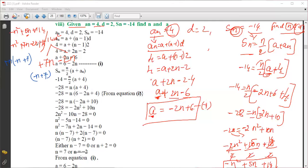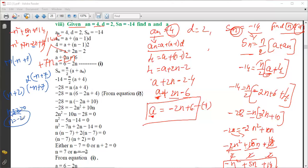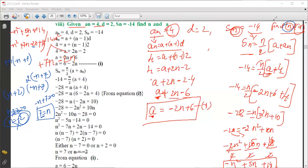Factorizing fully gives (n plus 2)(minus n plus 7) equals 0. So either n plus 2 equals 0, giving n equals minus 2 — which we cannot accept since n must be positive — or minus n plus 7 equals 0, giving n equals 7. Therefore n equals 7.